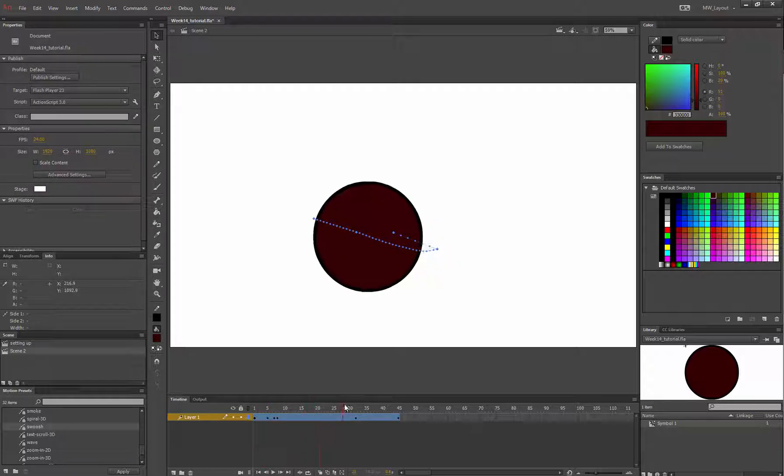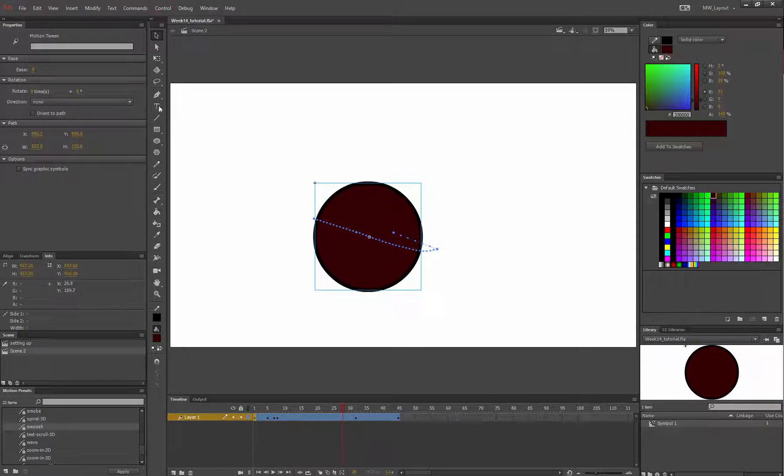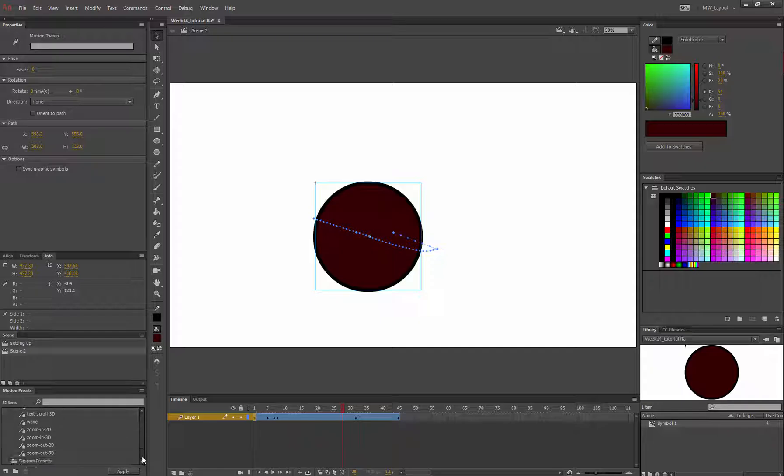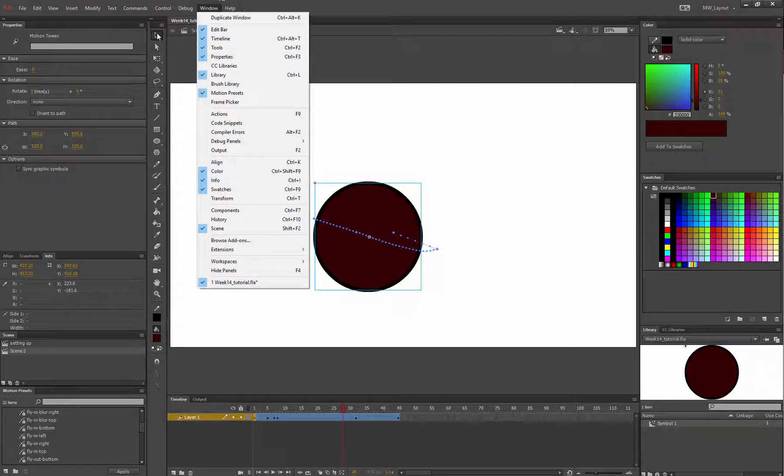So that is your tools, properties, and then adding motion presets to items for this part of the tutorial.